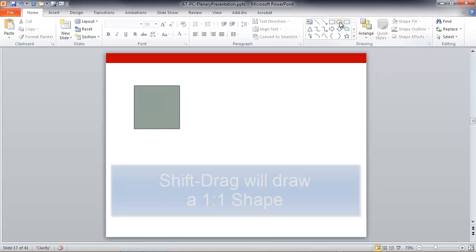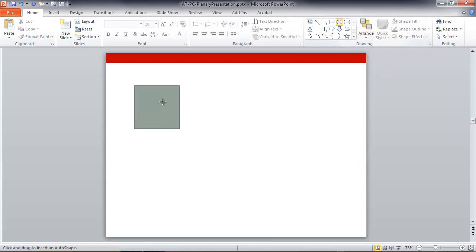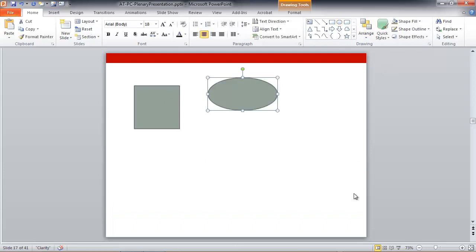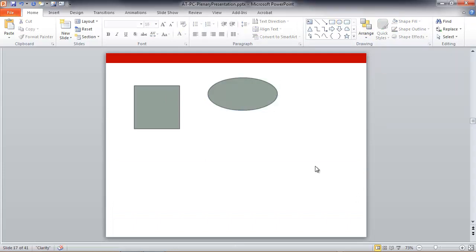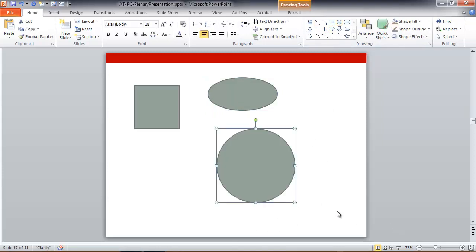Same thing is true of the oval tool. I can just draw an oval using the tool freehand, or I can select the tool, hold down shift, drag, and I have a perfect circle.